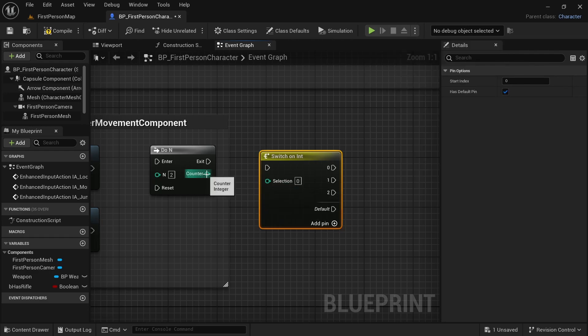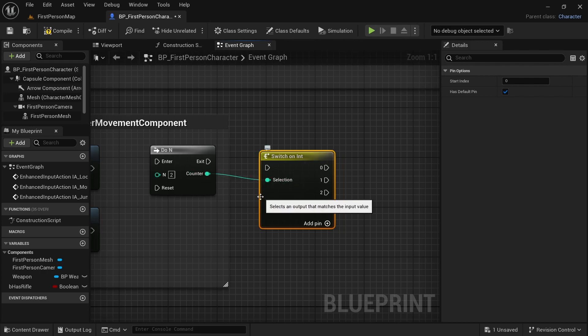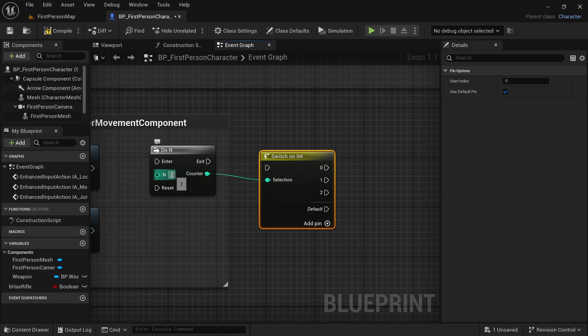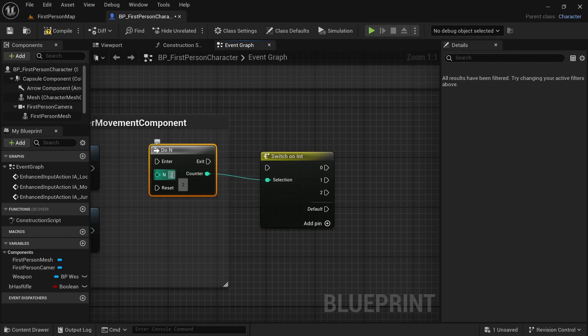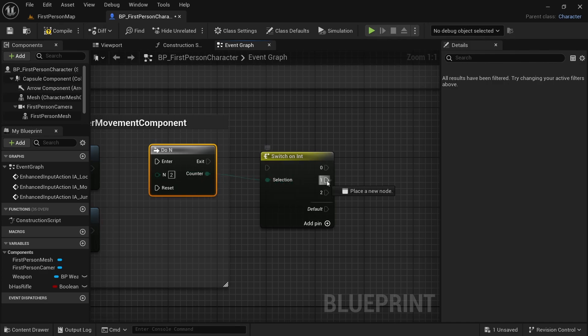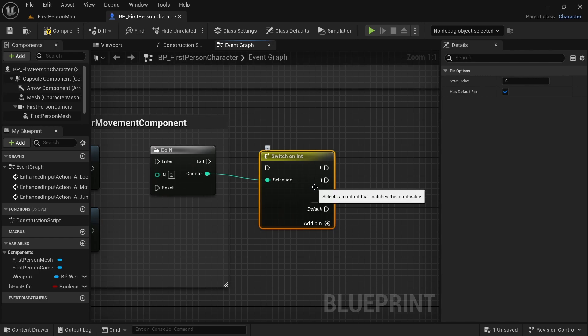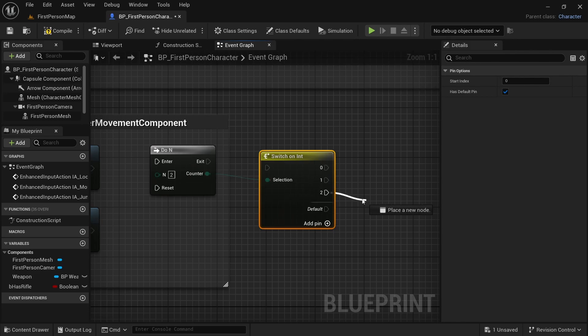So let's connect this counter to selection. That way, if it is the first execution, if it is the first run of this after reset, if it is the first run of this node, the selection here will be the counter, which will be 1. So it will let us do whatever is connected to this pin here. And on the second time, similarly, it will let us do whatever is connected to this pin here.